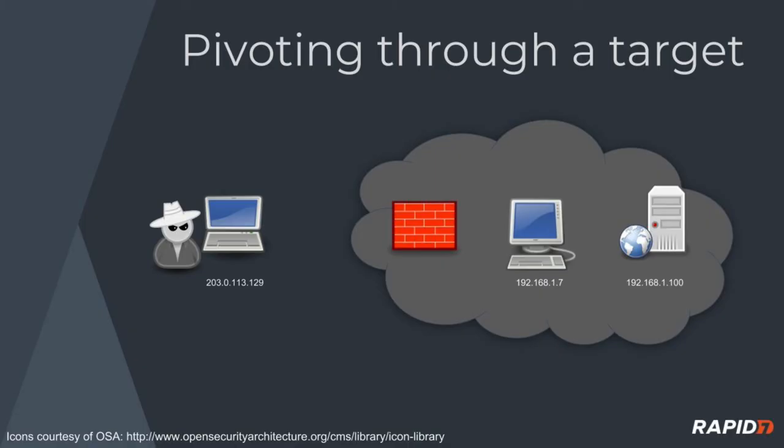Maybe you've gained control of a corporate user's workstation and want to access an internet web server or further compromise internal hosts. Let's talk about how exactly to do that with the SOX protocol.